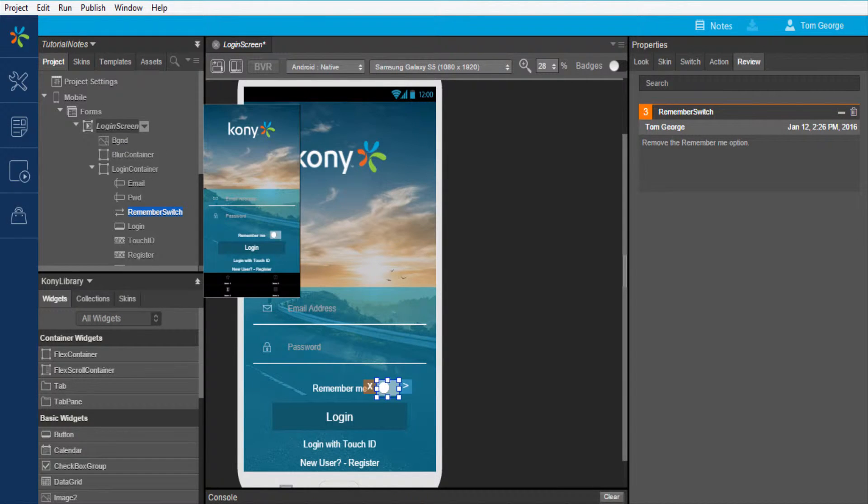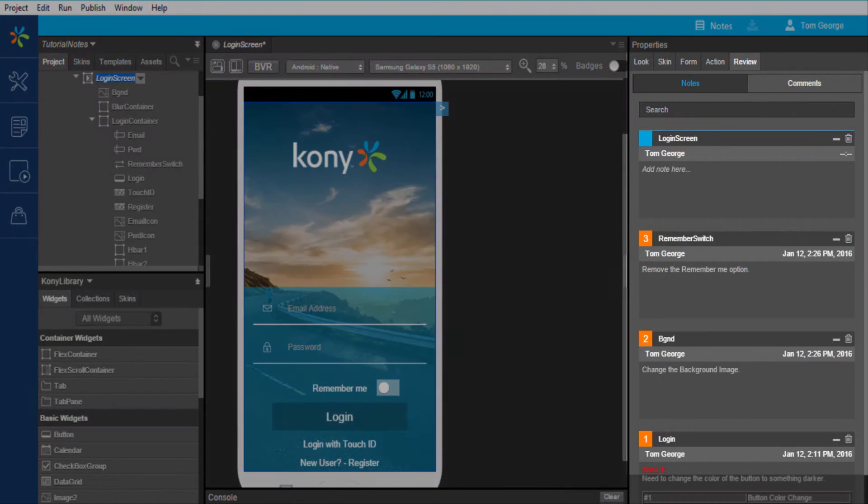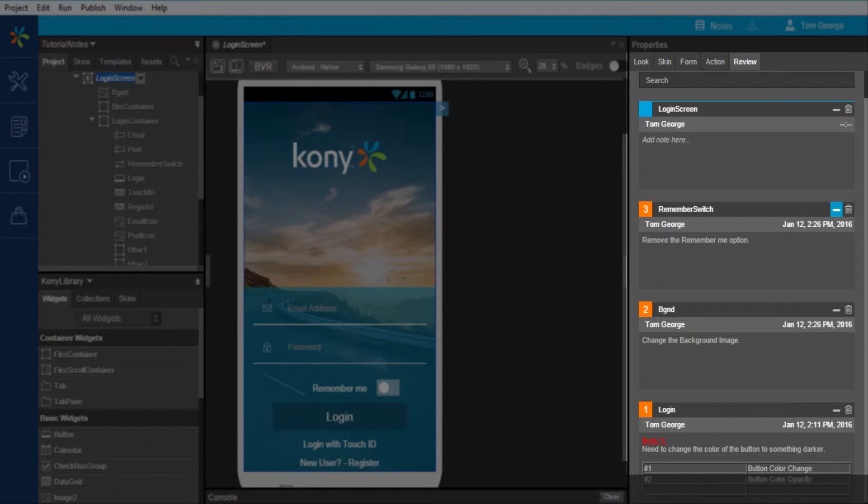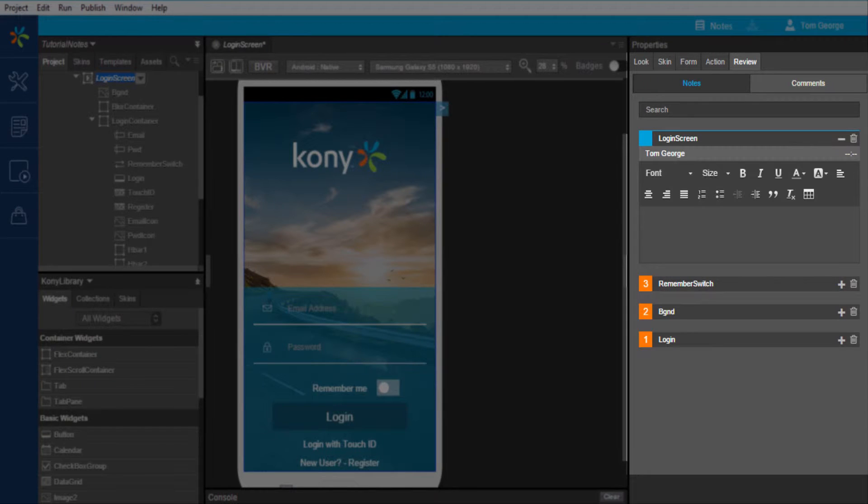I can view a summary of all notes captured in a form by clicking on the respective form and viewing their Review tab in Properties. I can also capture additional notes if needed at any form level.